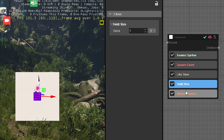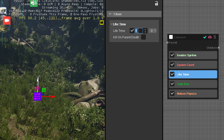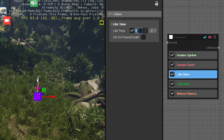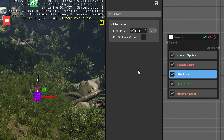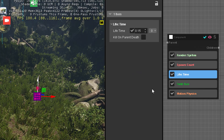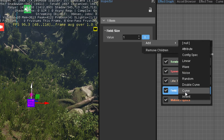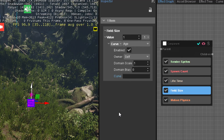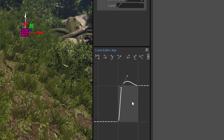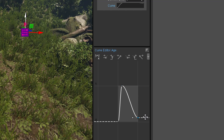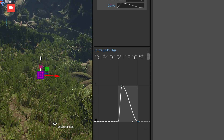A lifetime of 1 seems pretty long for just a flash or a glow. We can set it to 0.15 or something, so it's just like a flash. On the size, we're going to add a curve over age — basically we want it to start at 0, go up, and go down again, so we have this flashy thing.